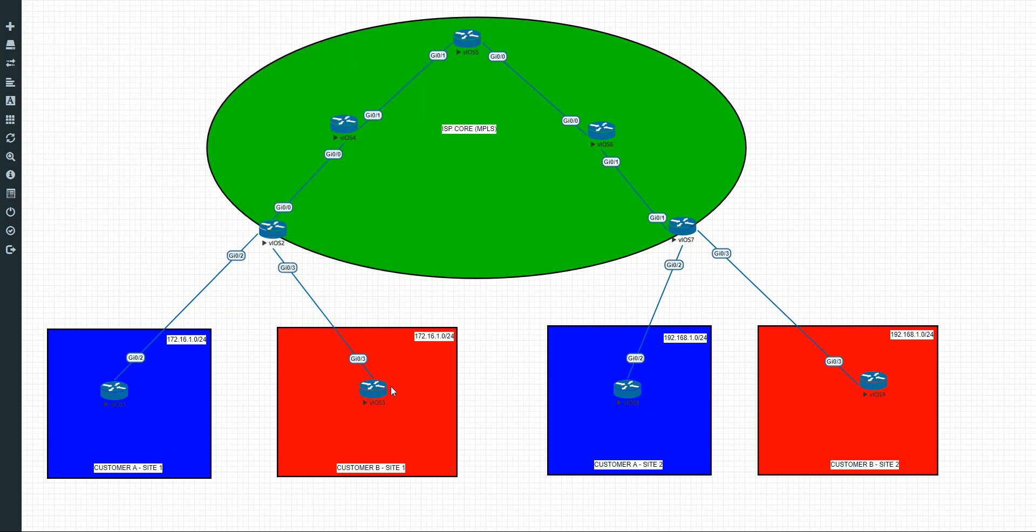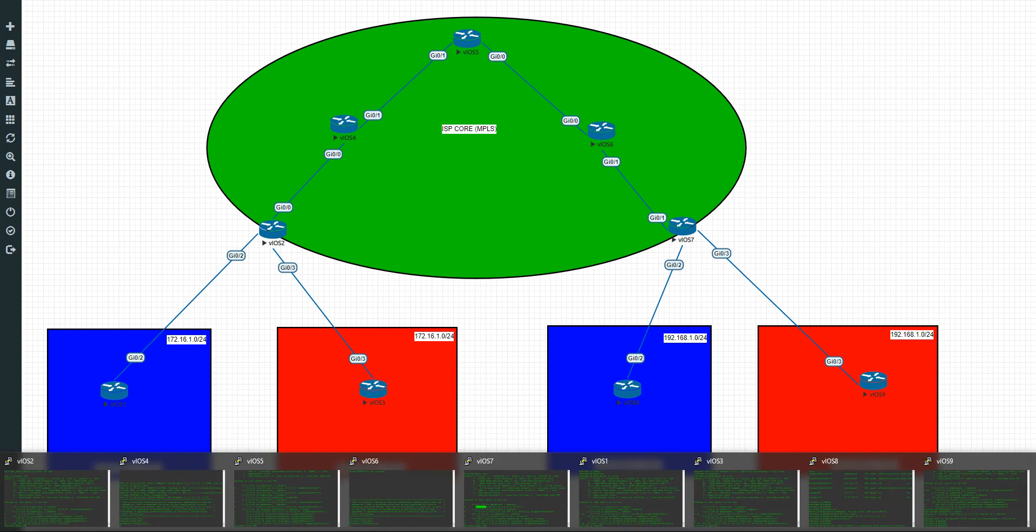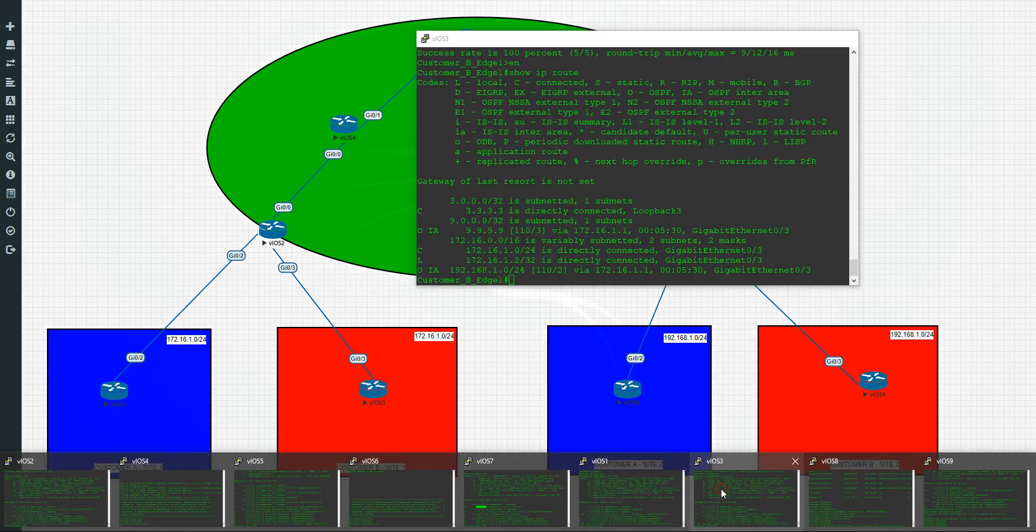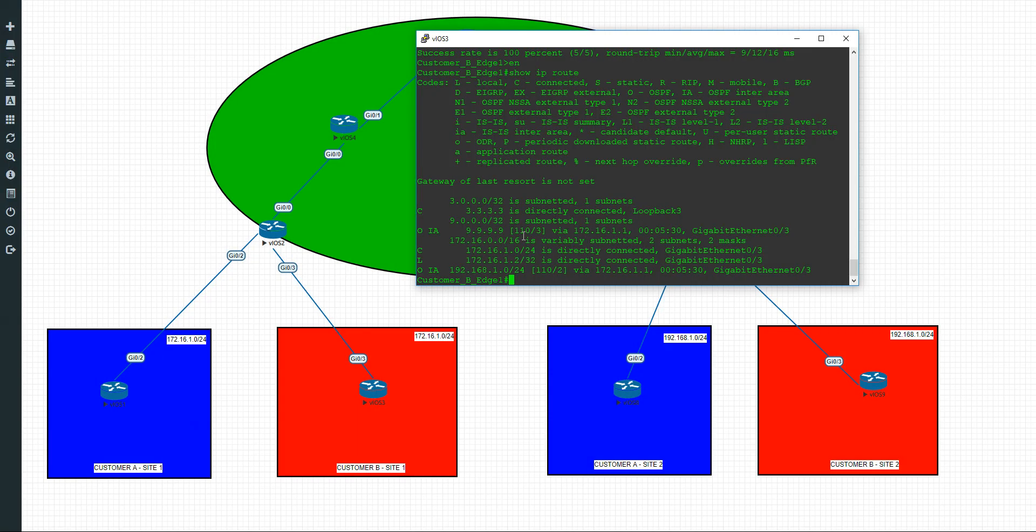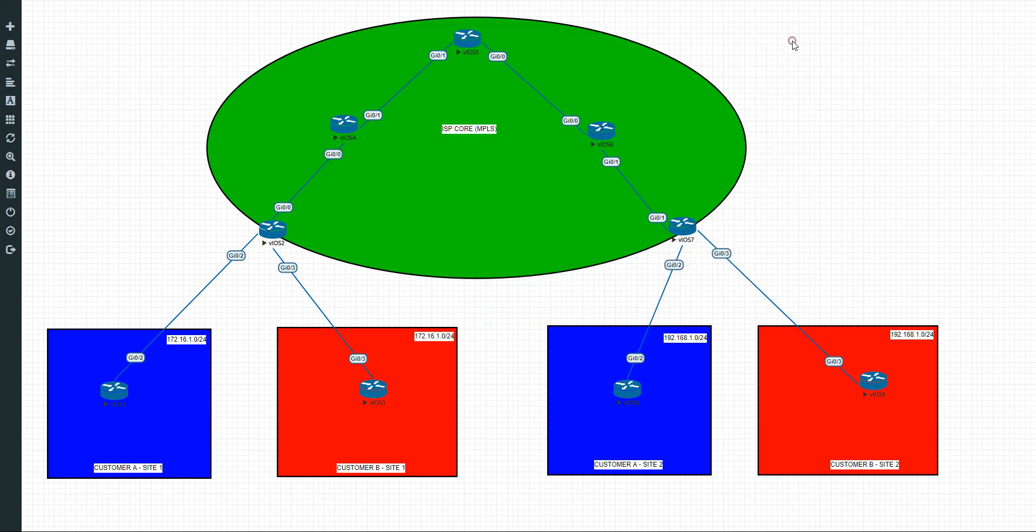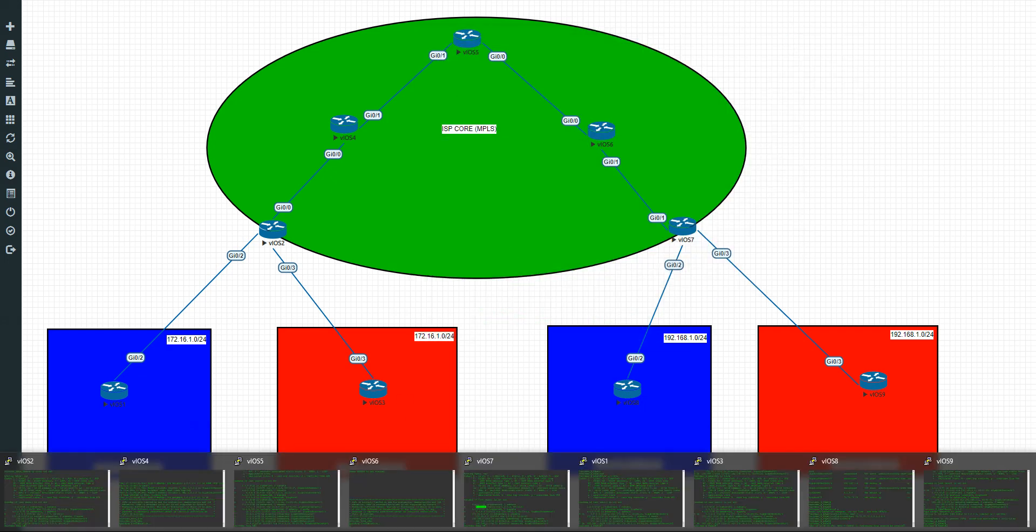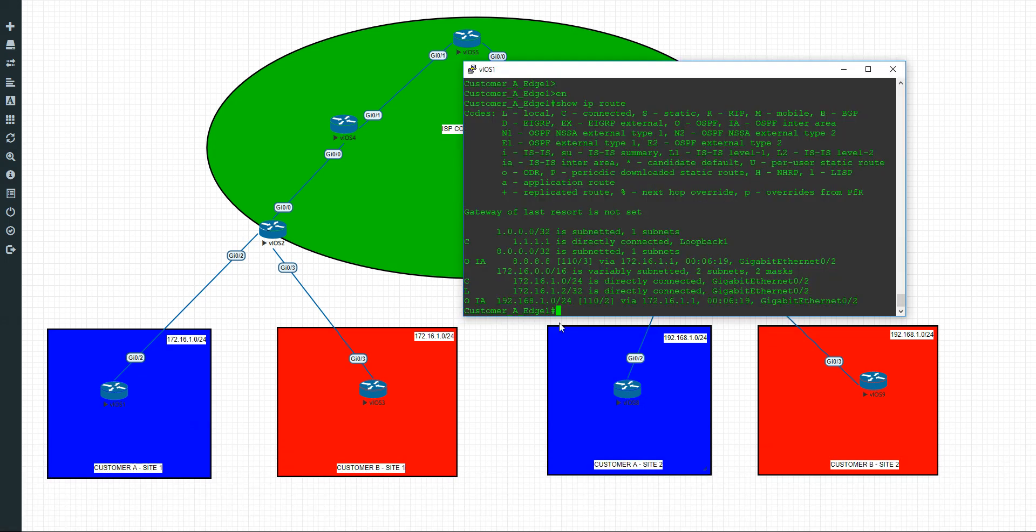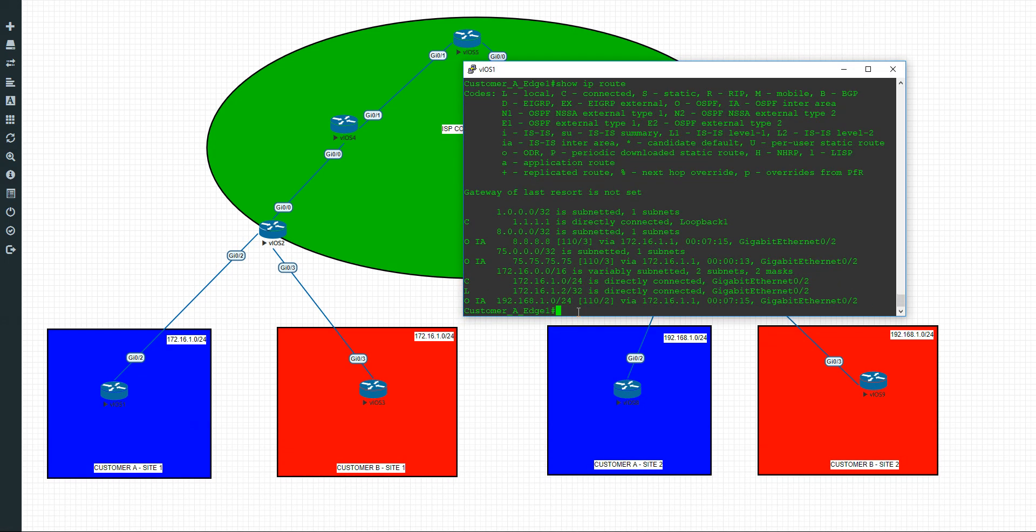So I'll do the same demonstration. Let's go to number 3 first to show that it's not there. Again, not there. And let's go to number 1. And there it's there, 75.